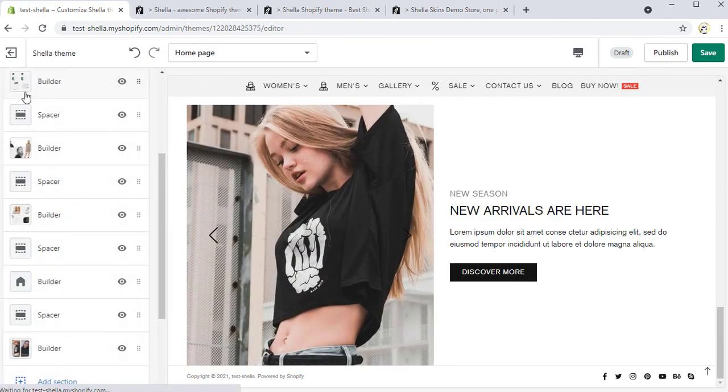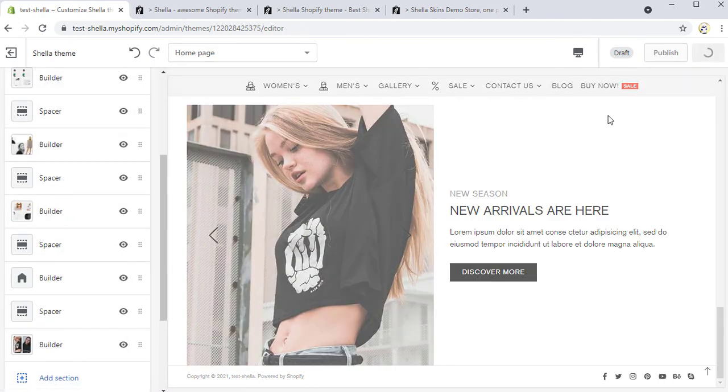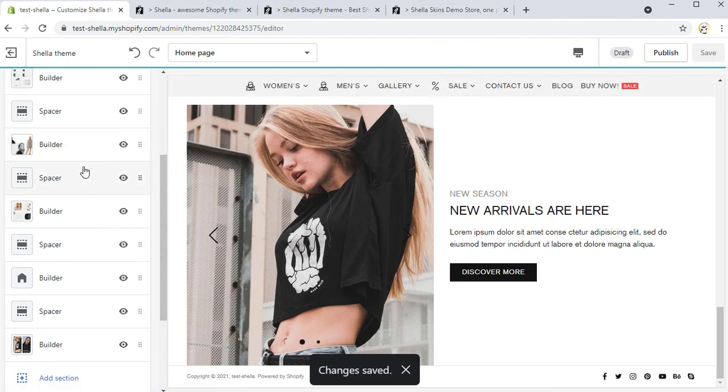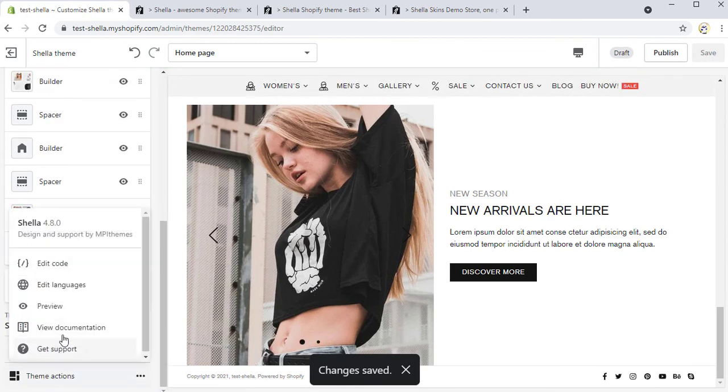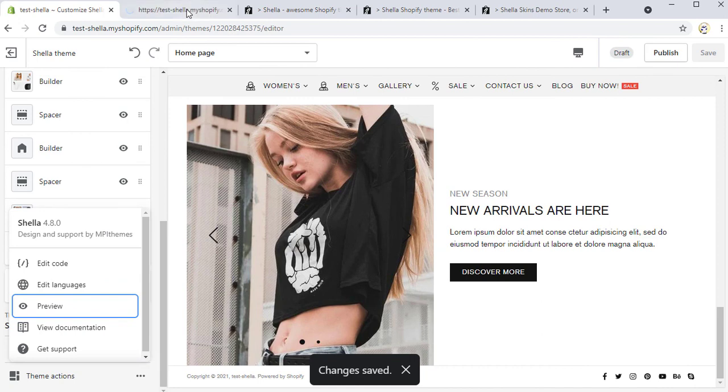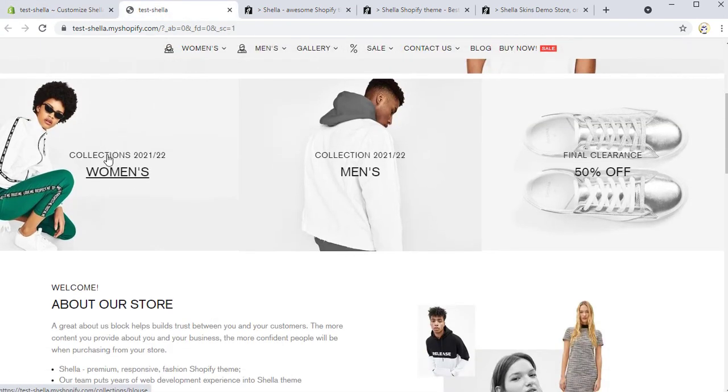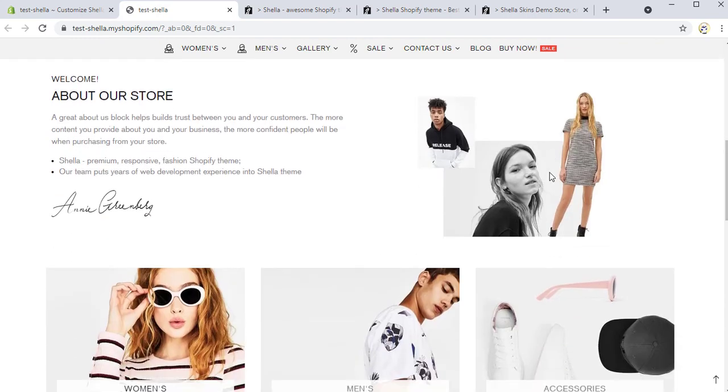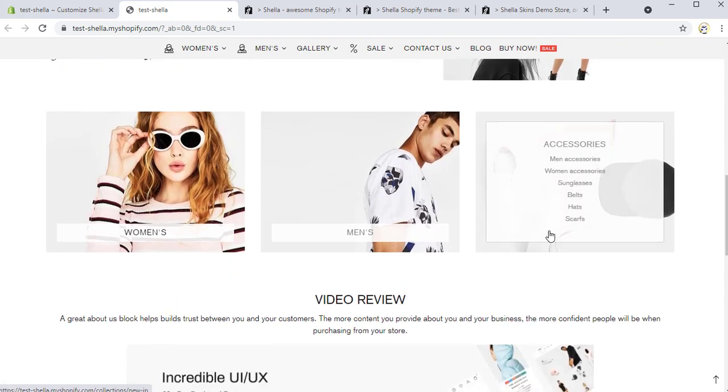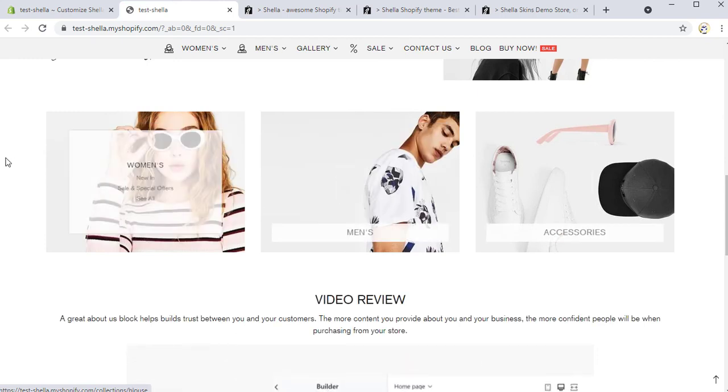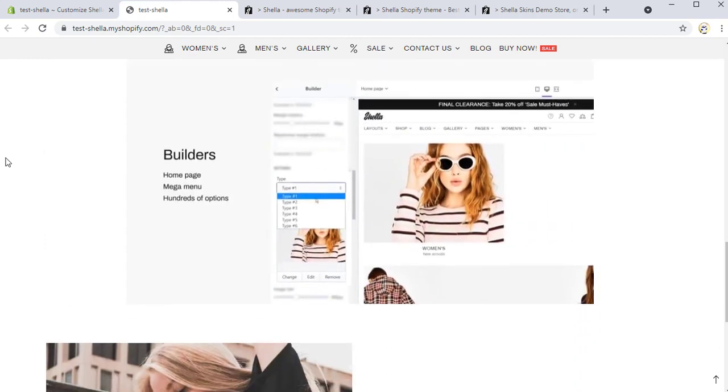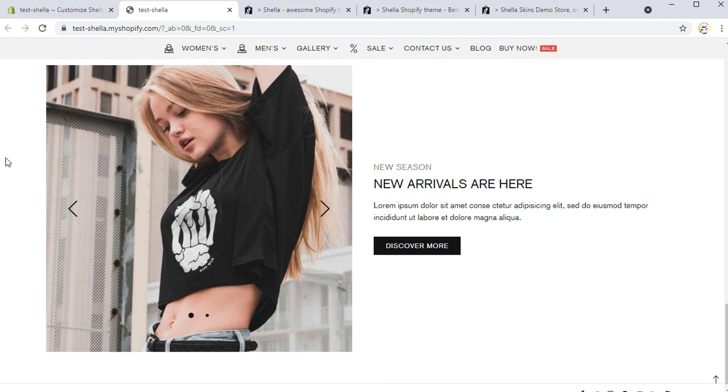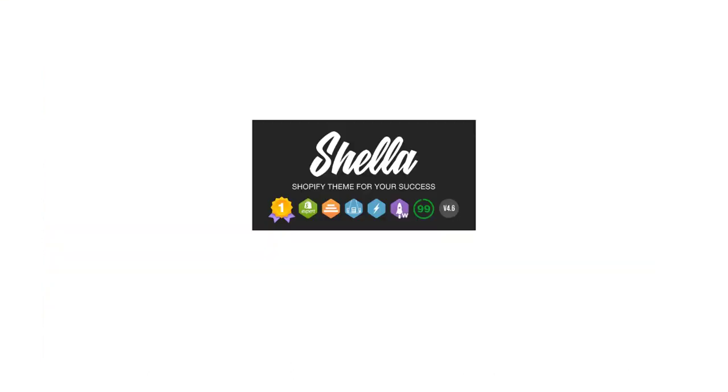Now let's save changes and check how all our changes look on a full screen. Here are all our sections. Thank you for being with the Shella Shopify team and have a wonderful day!